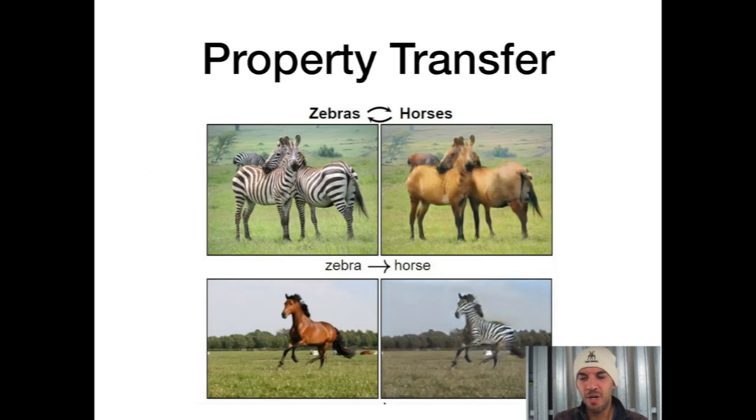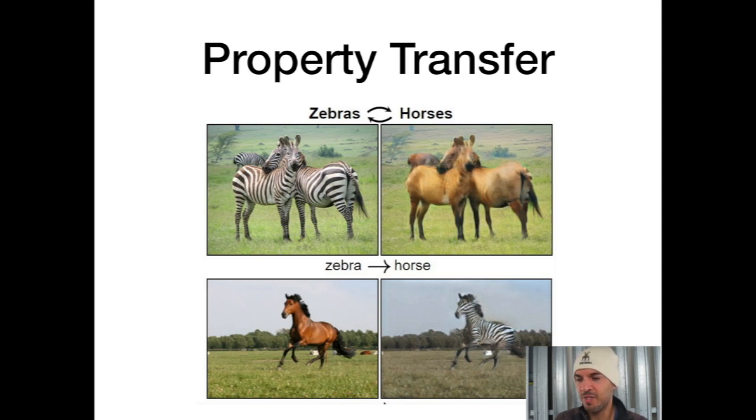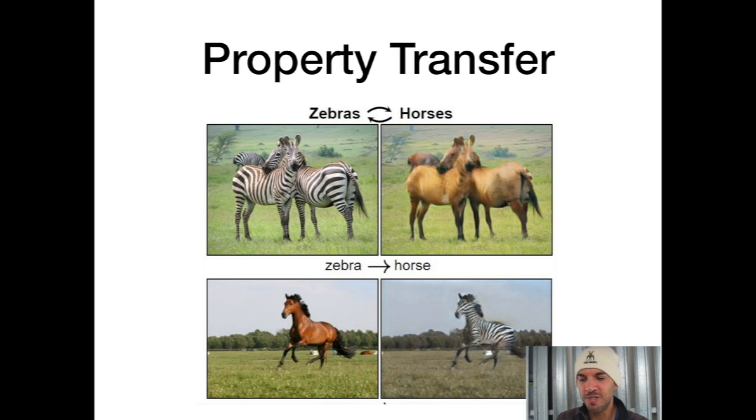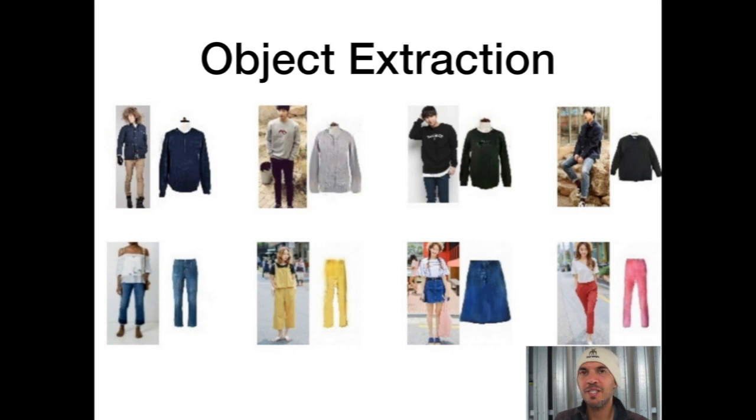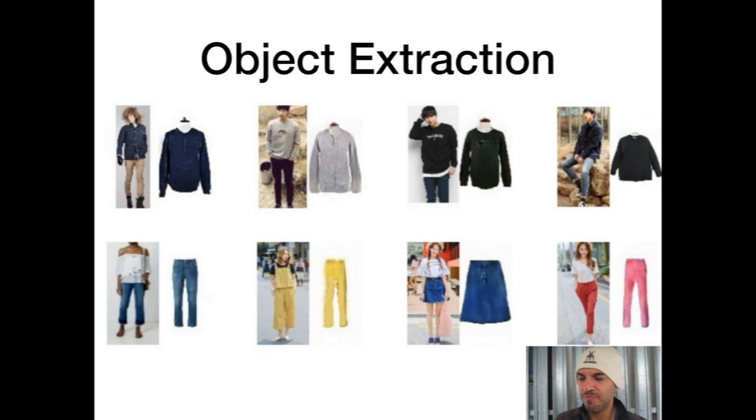You can transfer properties of images. For example, you have zebras with the skin of a horse or horses with the skin of a zebra. Or you can extract objects from images, like extracting clothes from persons. Pretty impressive.